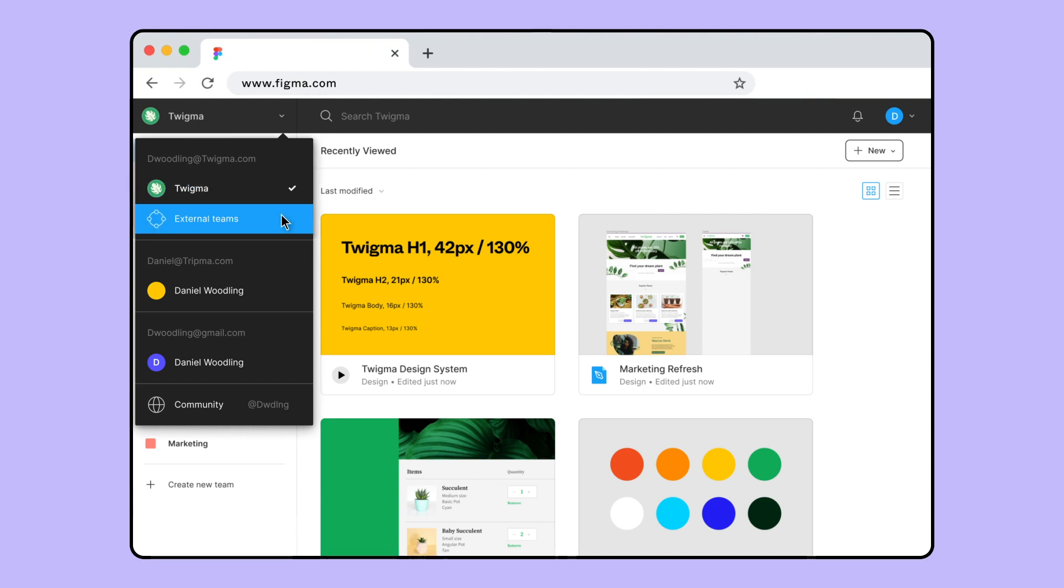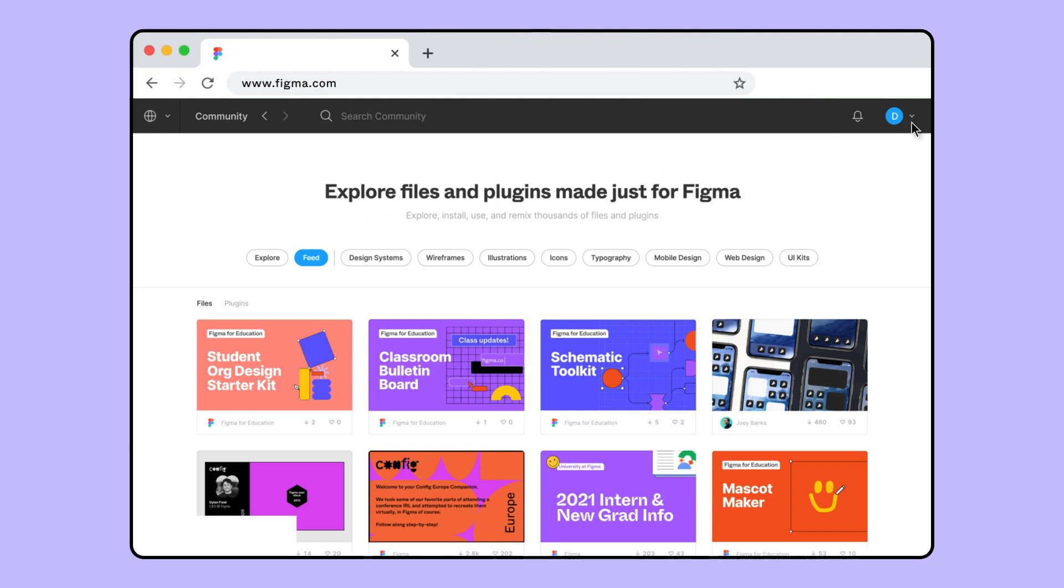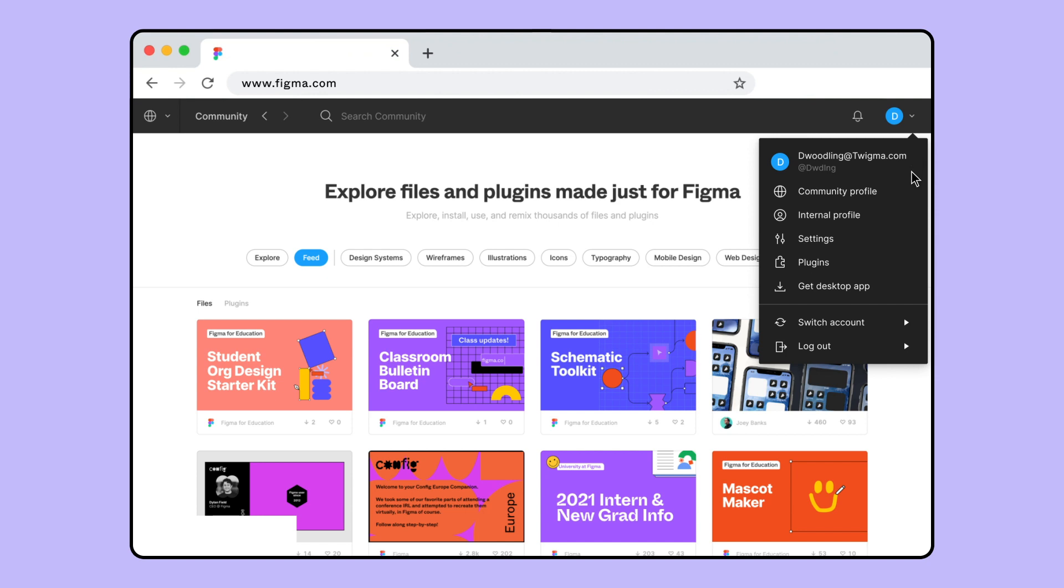You can also access the Figma community through the Workspace switcher, where you can explore and download files and plugins published by other creators or publish your own. To seamlessly browse and interact with the community across your accounts, you can connect your accounts and profiles.